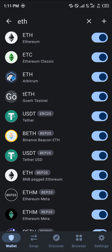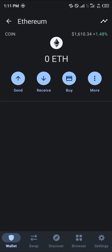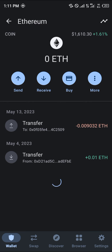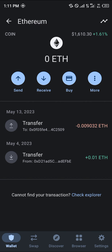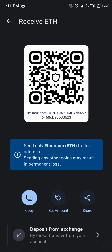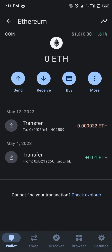Now simply select the mainnet Ethereum. Once you've selected it, click on the receive option. Copy your address and make your transactions. Do comment down below if you've got any questions concerning how to receive Ethereum on Trust Wallet and you'll be given an answer.